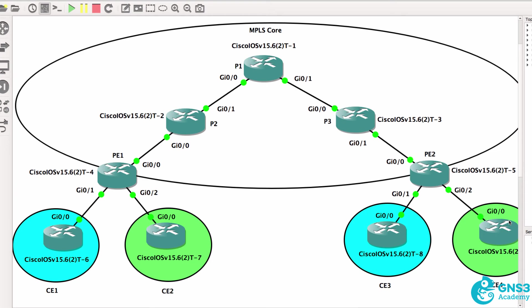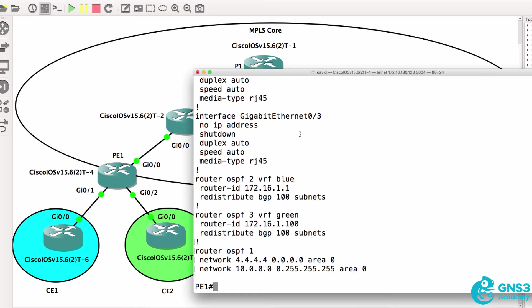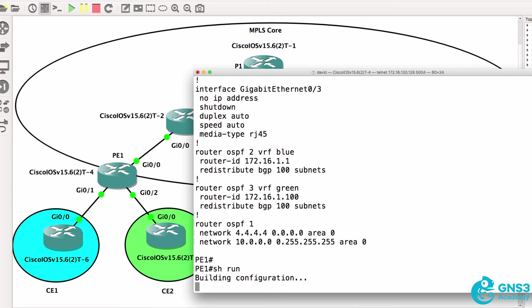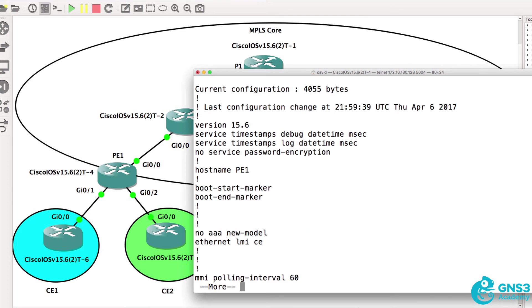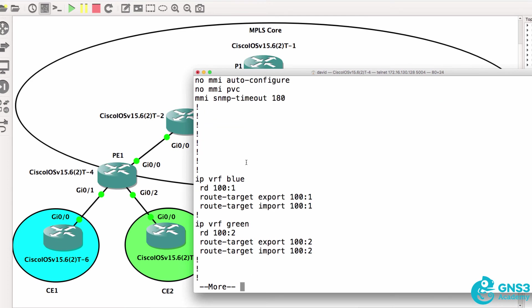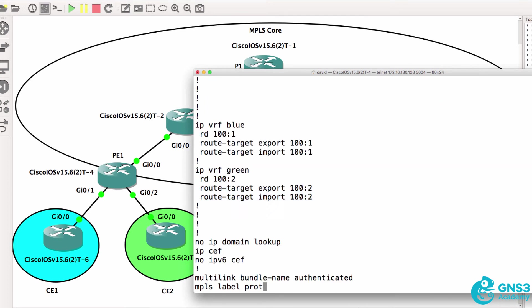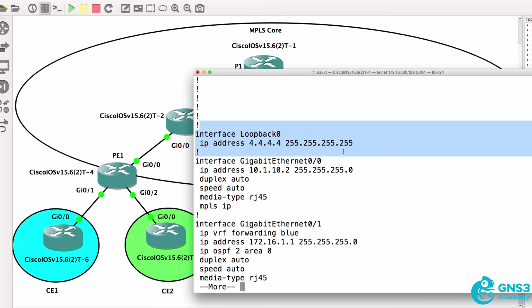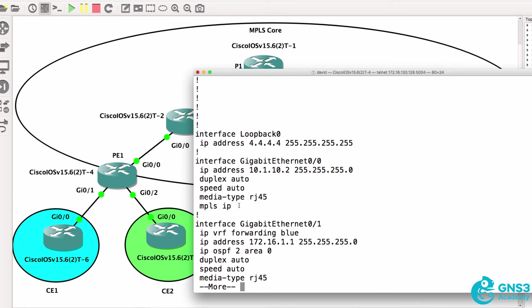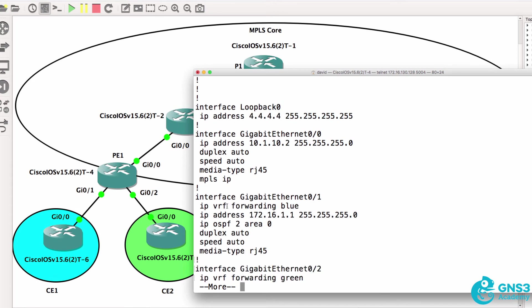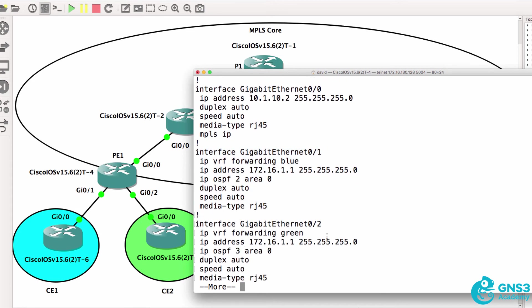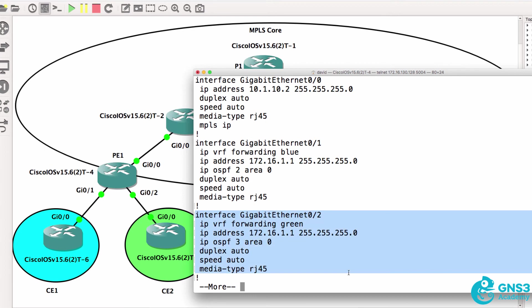Now it's quite a lot of configuration to get MPLS working but service providers would be automating this configuration. The bulk of the configuration is done on the PE routers. So on PE1 once again, this is the configuration of the network. We've got VRFs configured, we've got a loopback configured, we've got a core MPLS interface. We've got customer interfaces in different VRFs.